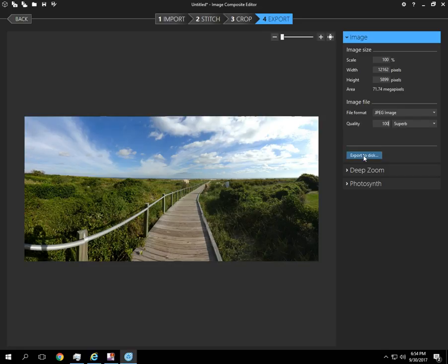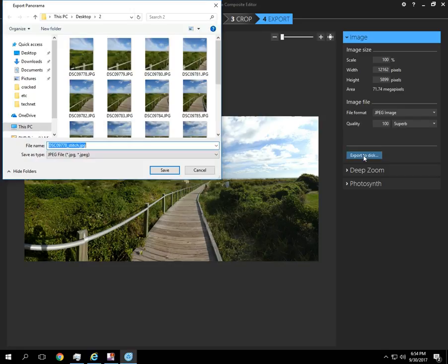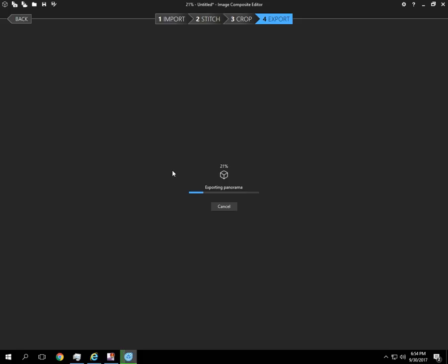So I'm going to go ahead and export it. And I'm just going to save it in that original photo folder. Export process is pretty quick.